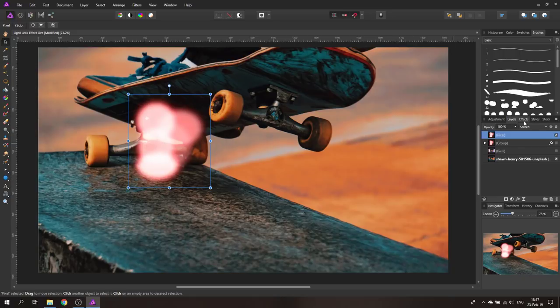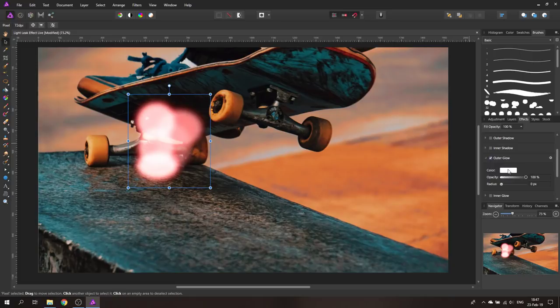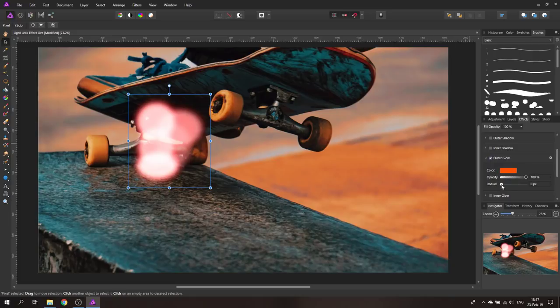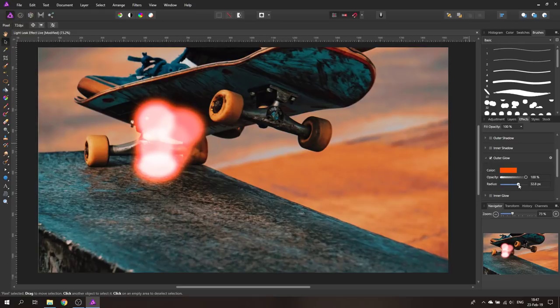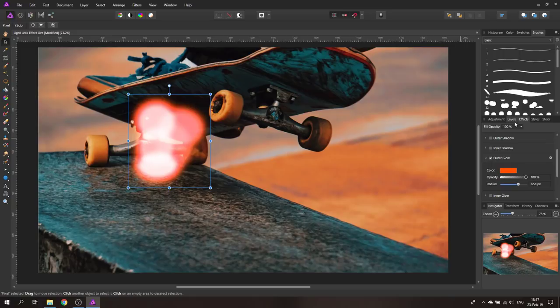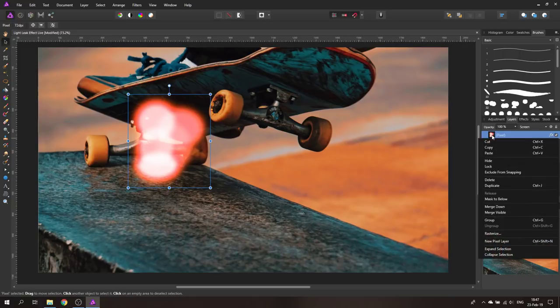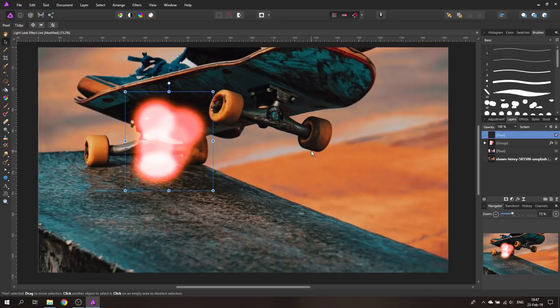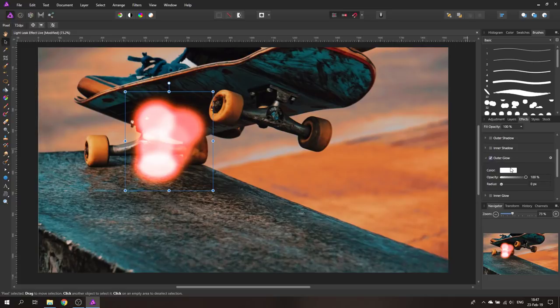And the cool thing about that is I can now go again to effects again enable the outer glow and select a different color. For example let's select an orange and you can see now we have these two colors stacking up on top of each other and you can play around with this and you can even go in here rasterize it again. Unhook the little hook for preserve layers and now you can again use outer glow.